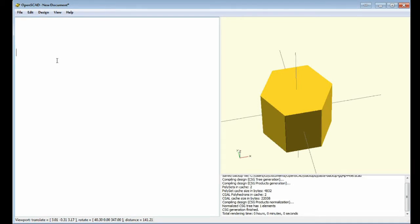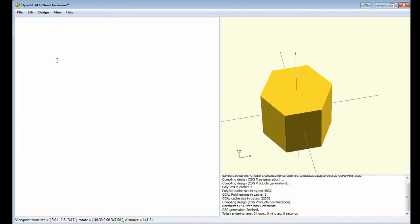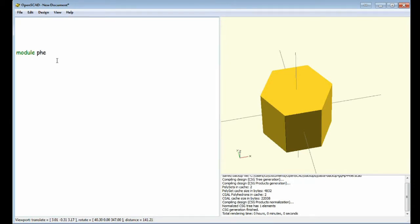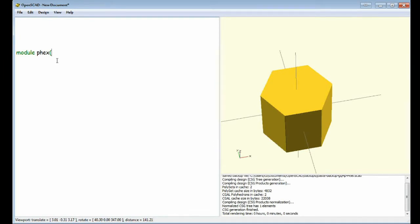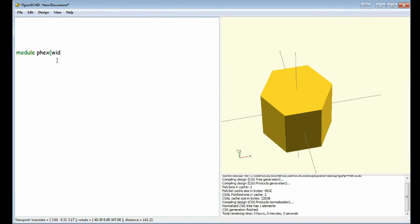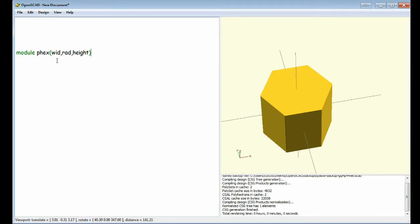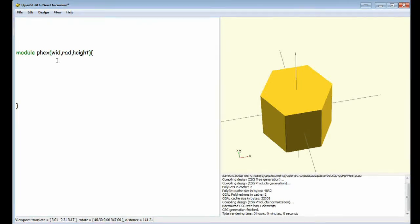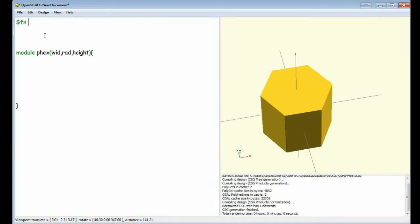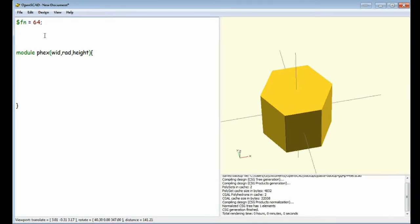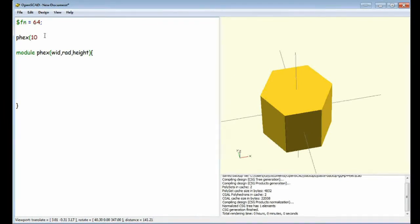We'll do the point-to-point one first. We're going to call the first module Fex. We're going to have three arguments: width, radius and height. We may as well make it pretty while we're at it. We need to call it to make it 10 by 0.5 by 10.